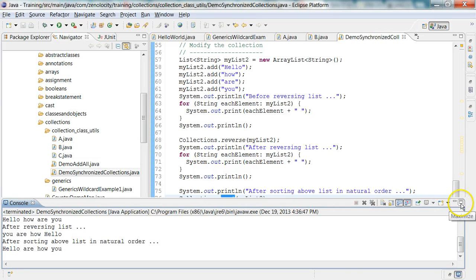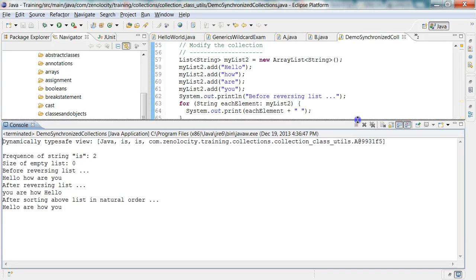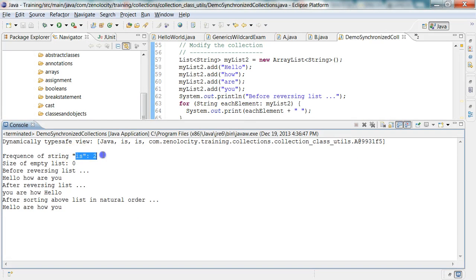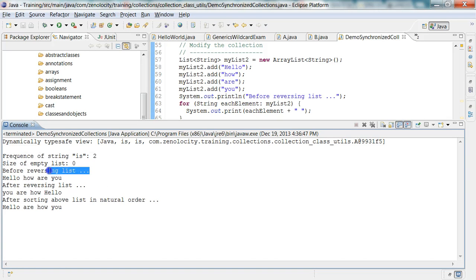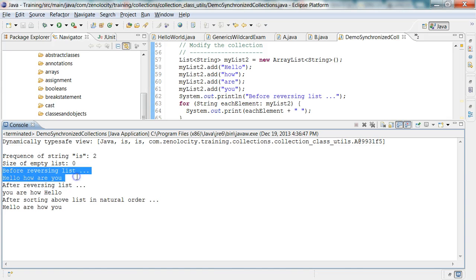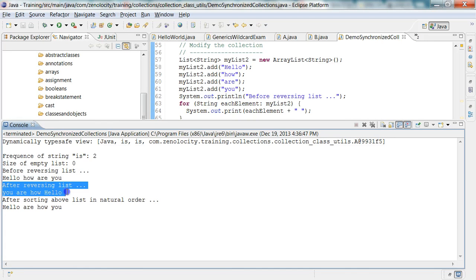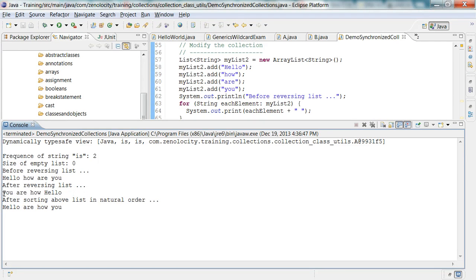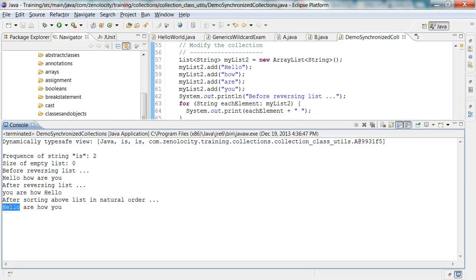So if you see here, the frequency of the string is is two. Size of an empty list is zero. Before reversing the list, I have Hello, how are you? And after reversing the list, I have you are how Hello. And then after sorting this you are how Hello, I will get Hello as first because uppercase letters appear first.